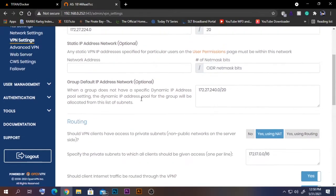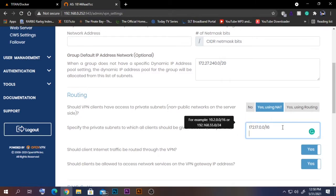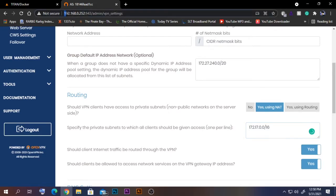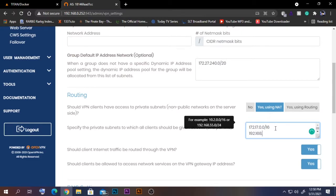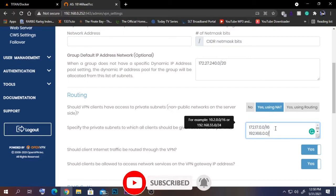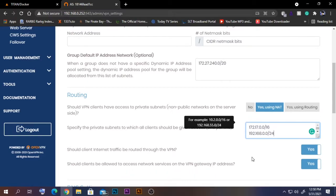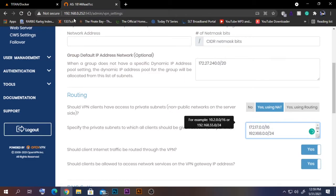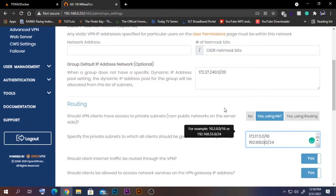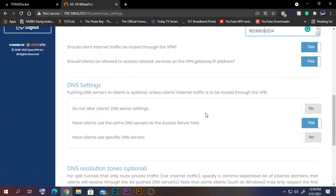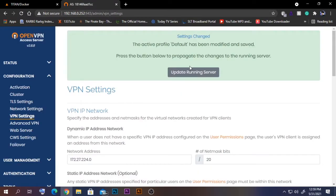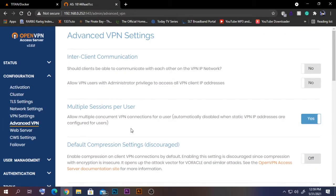Now configure the VPN settings. We need to add a routing line in the range of our server. My server is running at 192.168.0.252, so the IP route should be 192.168.0.0 with subnet 255.255.255.0 (subnet value 24). If your server IP were 192.168.1.252 the subnet value is the same but the network address changes to 192.168.1.0. Click Save Settings and update the running server.